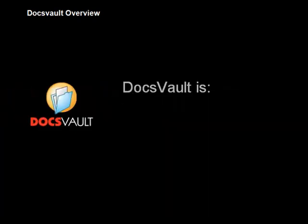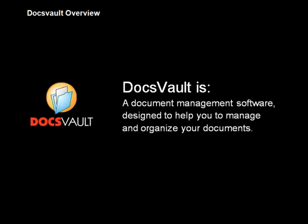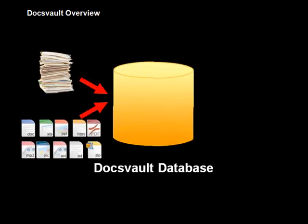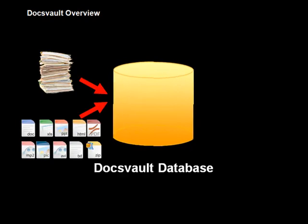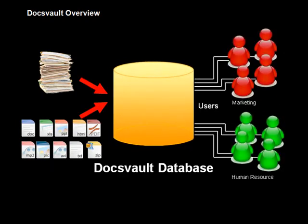Welcome to this brief overview of DocsVault. DocsVault is document management software designed to help you organize and manage your documents quickly. DocsVault helps you capture all your paper documents and your existing files and centralize them, making important information available to all users in your office.